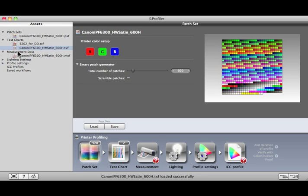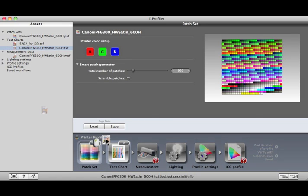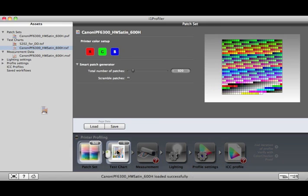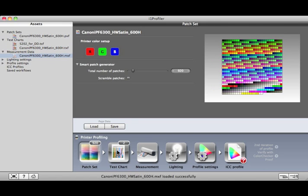Test Chart Assets are arrangements of Patch Sets formatted for a specific page size and measurement device. You can drag and drop an asset on the Test Chart icon to use all its Test Chart and Patch Set settings.